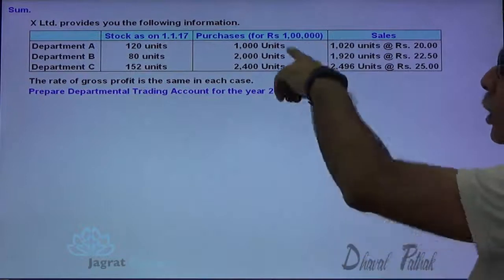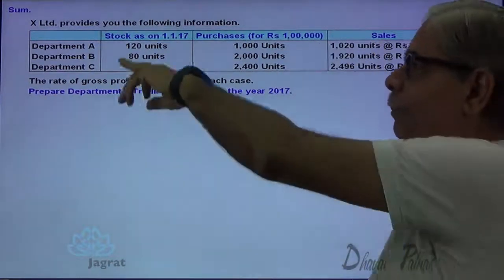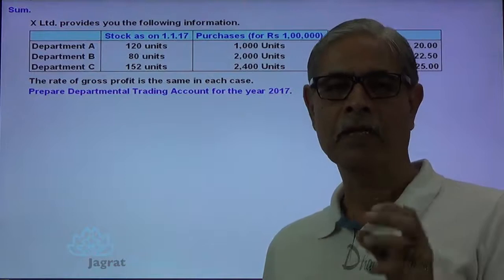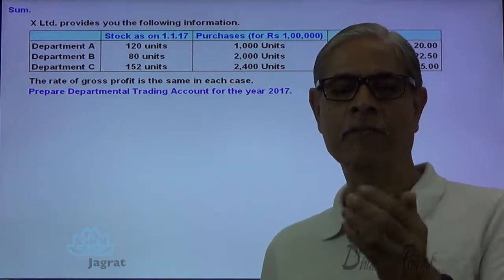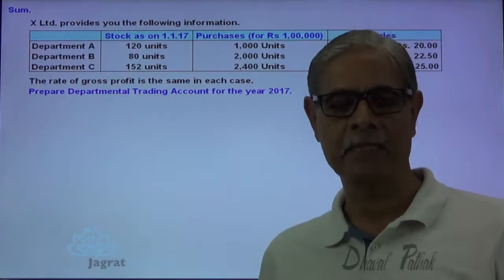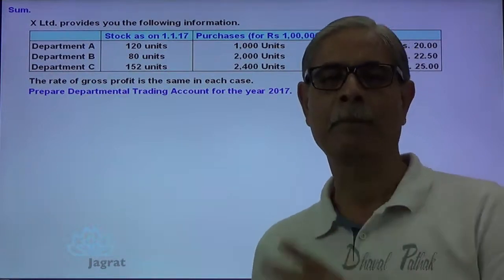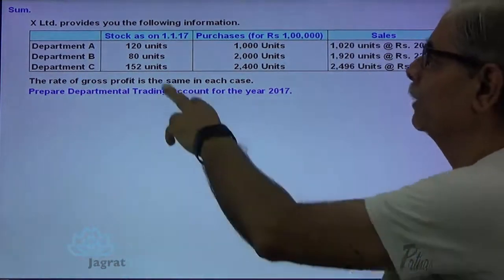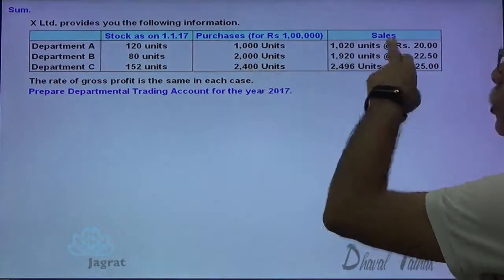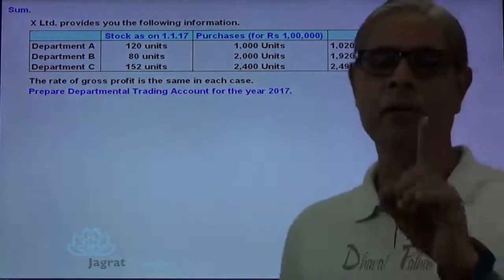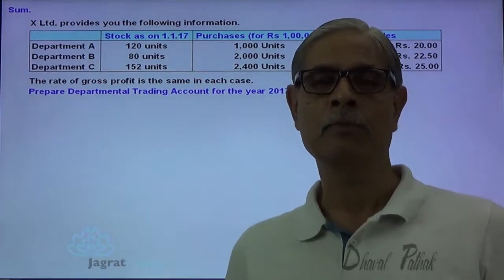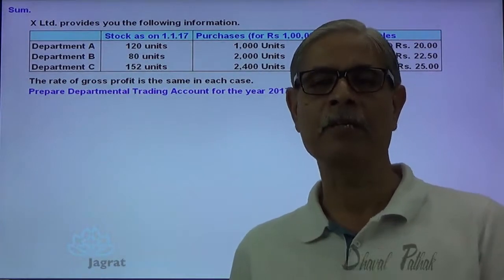First of all, I would like to allocate this 1 lakh between departments A, B and C. After bifurcation of these total purchases between departments A, B and C, I can prepare the trading account. One more thing — opening stock is given, purchases are given, and sales units are given. I am also required to find out the closing stock units before I prepare the trading account.